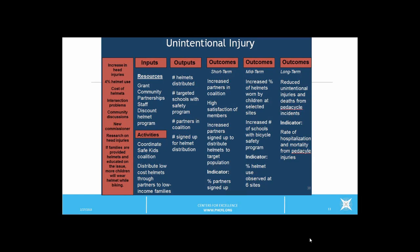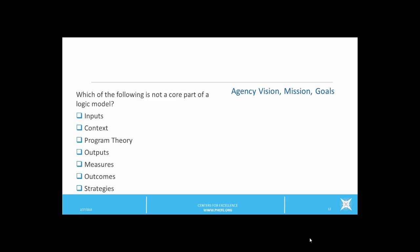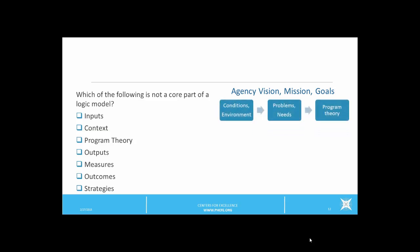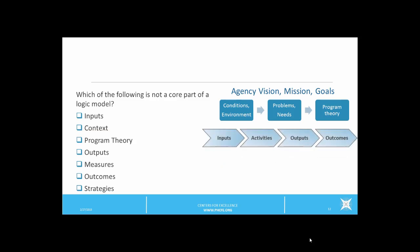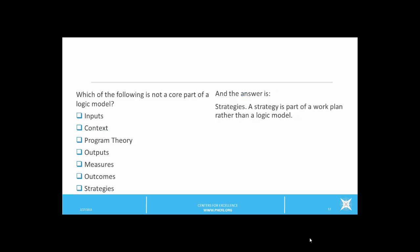Let's make a quick check of your learning. Which of the following is not a core part of a logic model? Inputs, Context, Program Theory, Outputs, Measures, Outcomes, Strategies. If you selected strategies — good job! A strategy is part of a strategic plan or a work plan rather than part of a logic model.